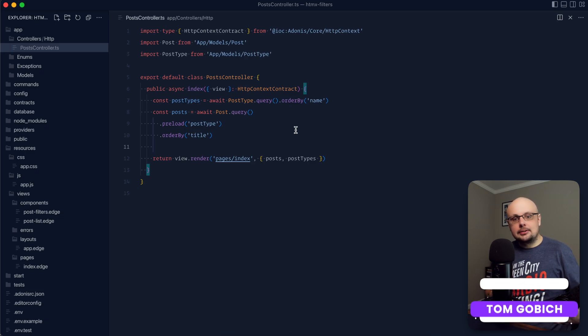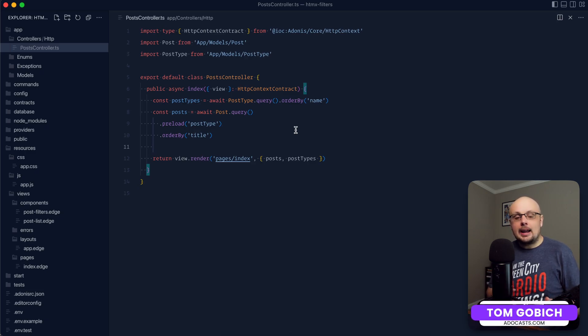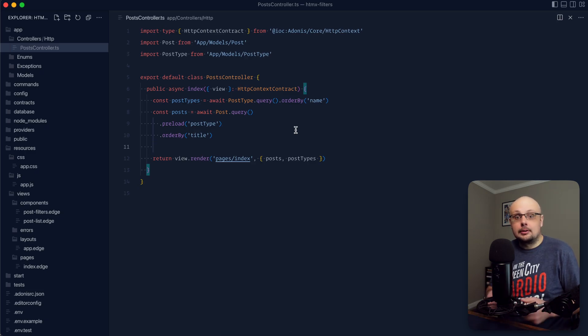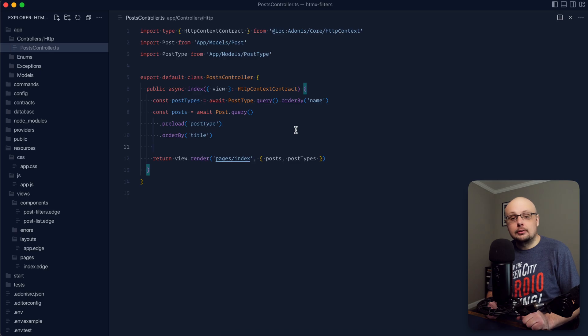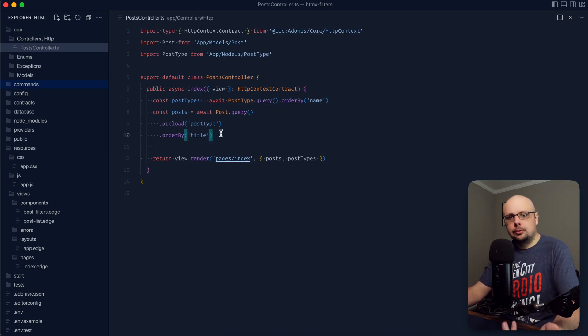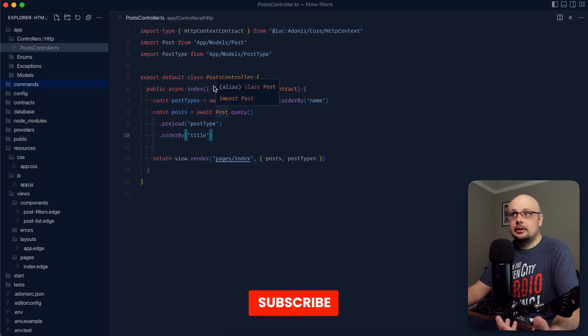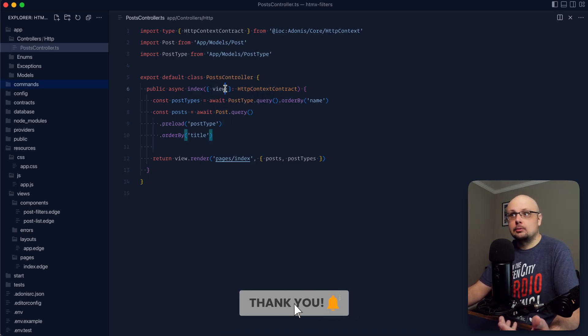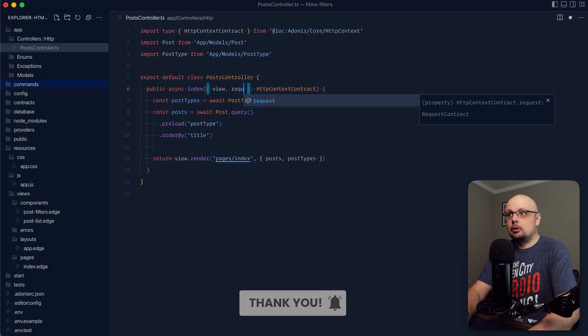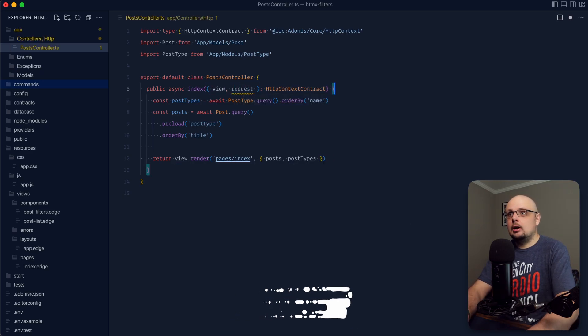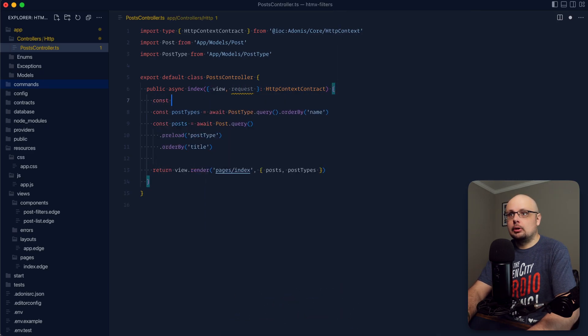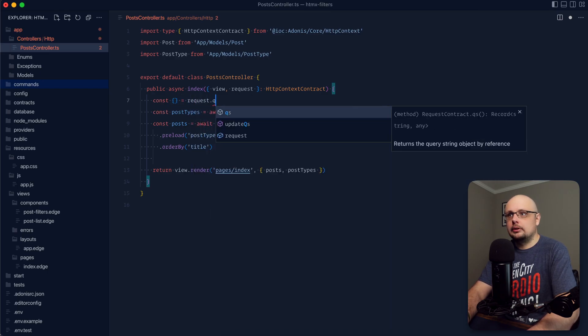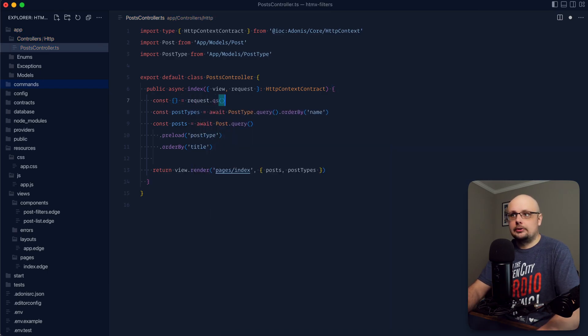So all that HTMX fun is not going to do us any good if we don't actually have any filtering capabilities within our Adonis.js server. In terms of our filters, what we're going to want to pay attention to within our index method is the actual query string. So what we want to do is grab the request, and then off the request, we can grab our query string parameters. Let's go ahead and destructure it from request.qs.